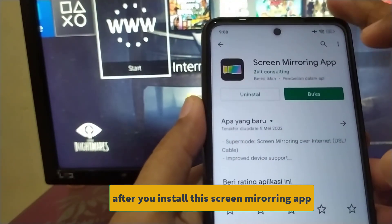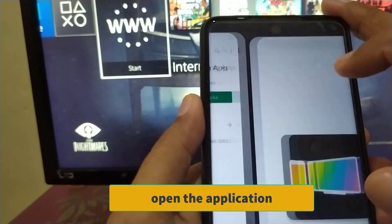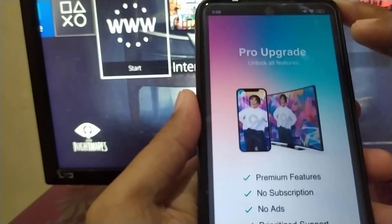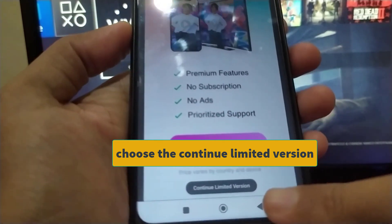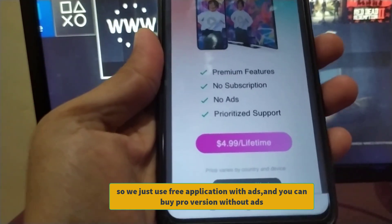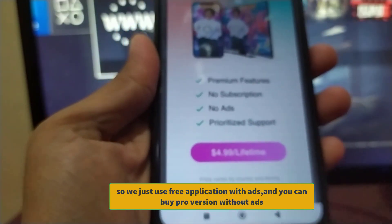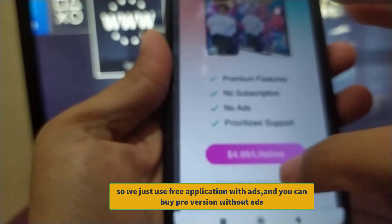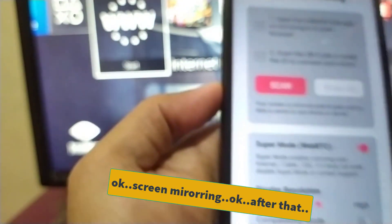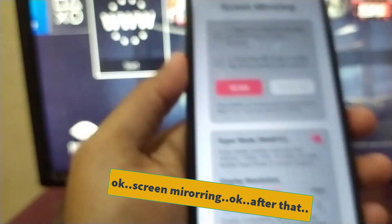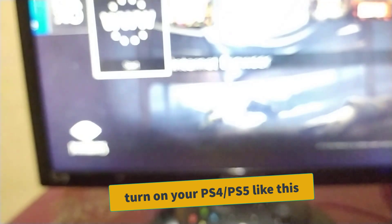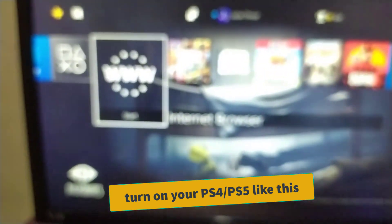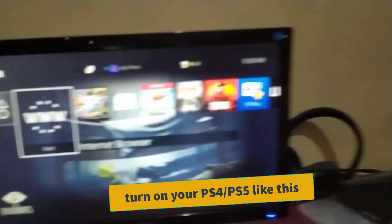After you install the screen mirroring app, open the application and choose the 'Continue' limited version — we just use the limited version. Then turn on your PlayStation 4 or PS5.